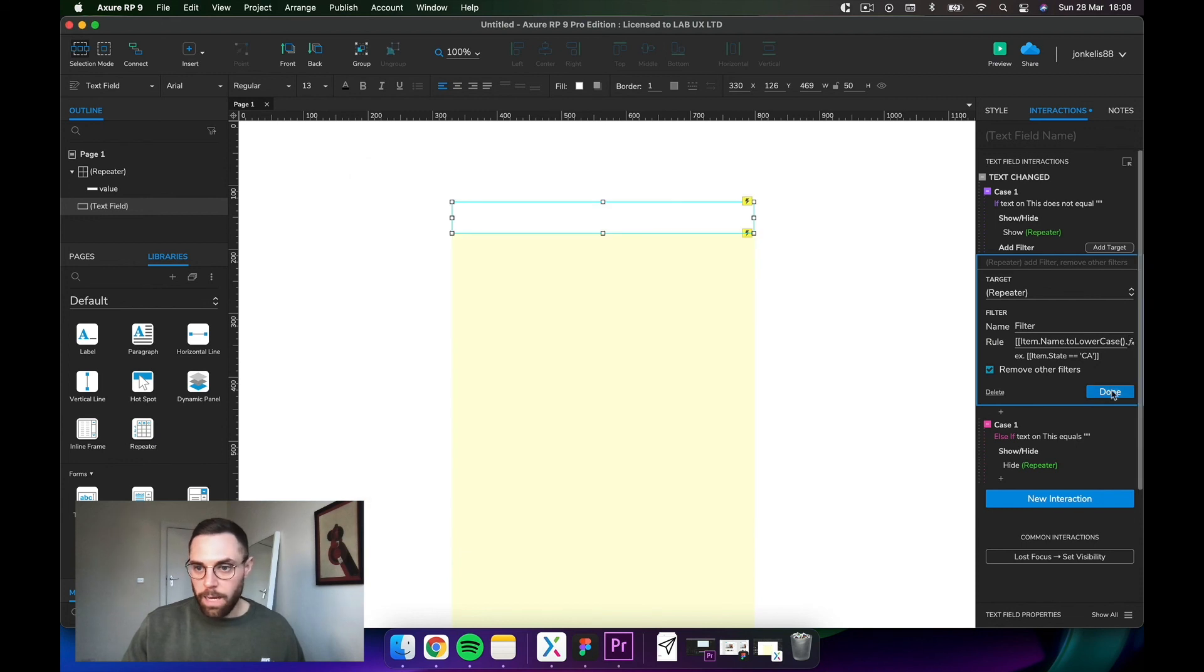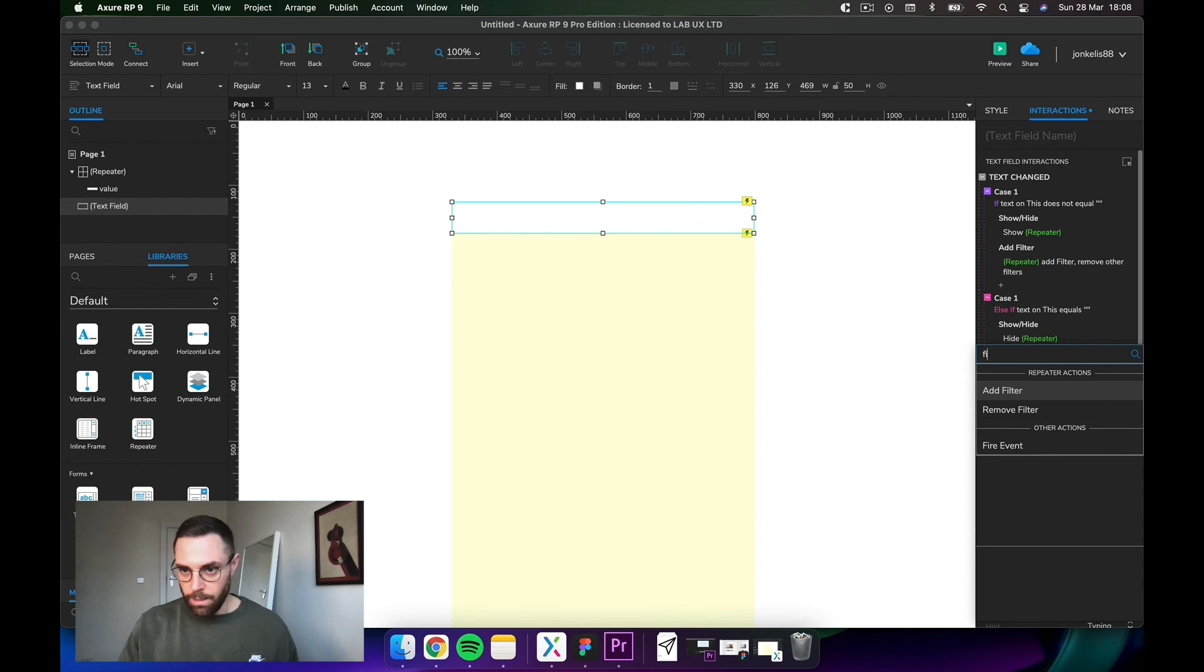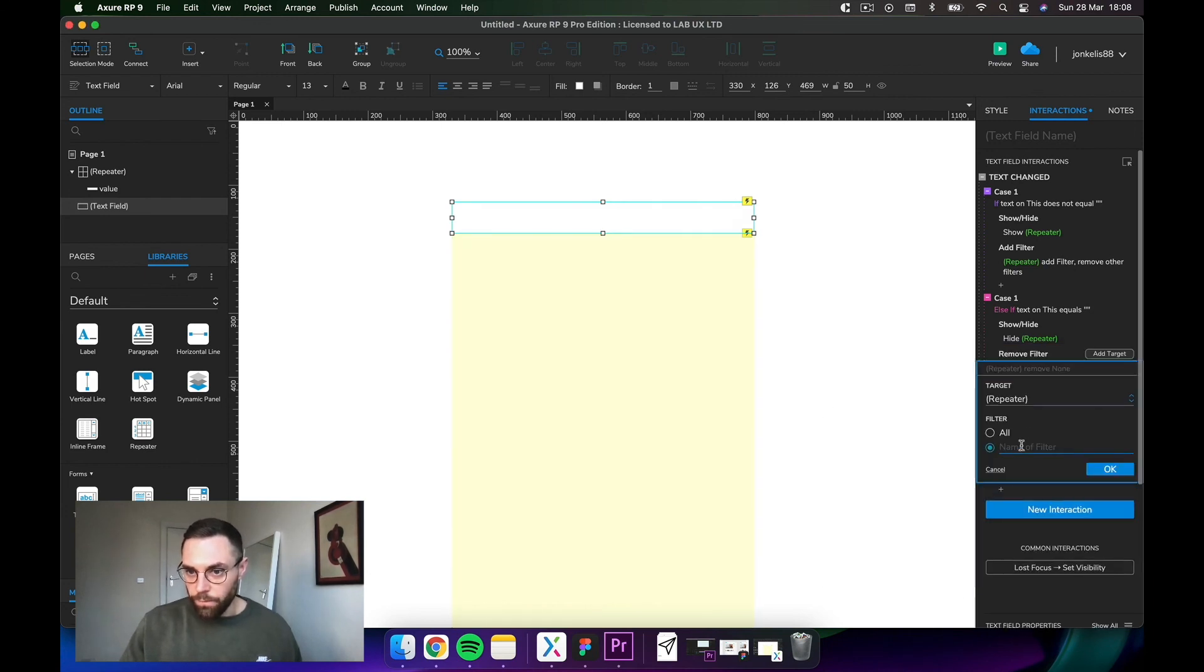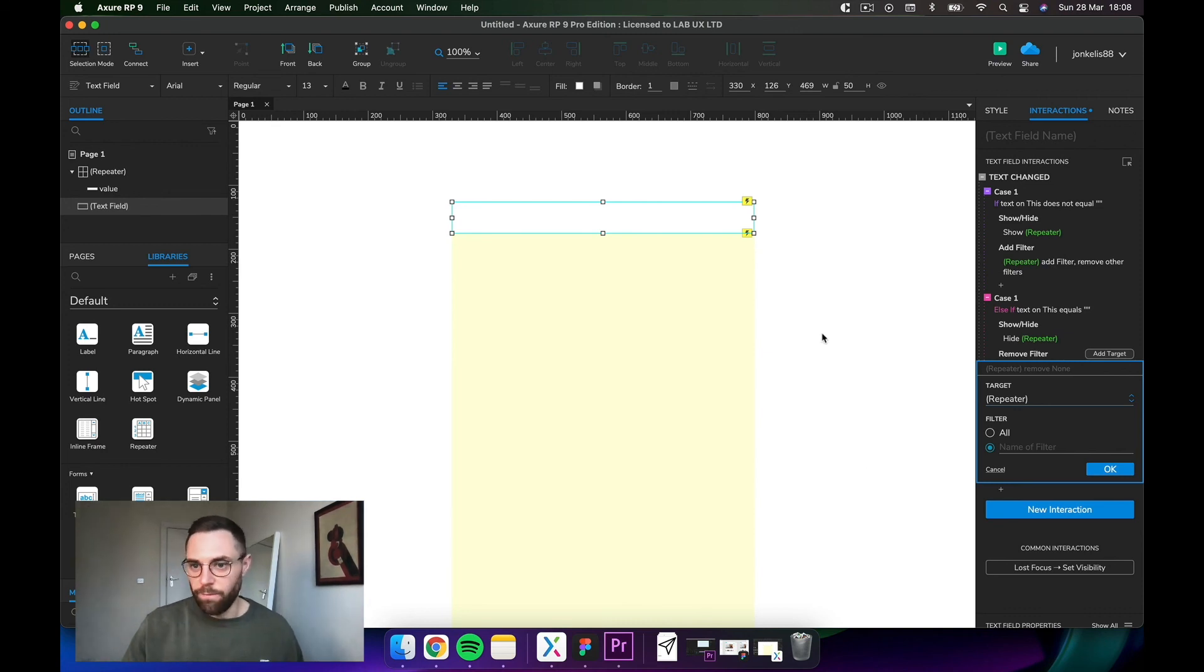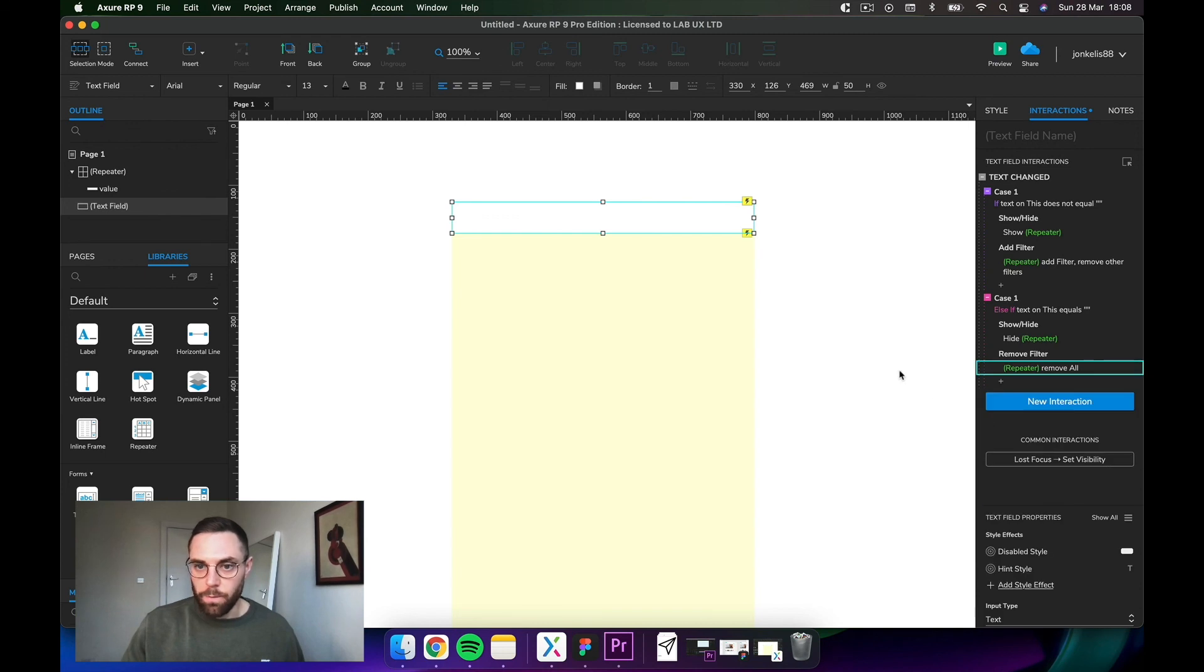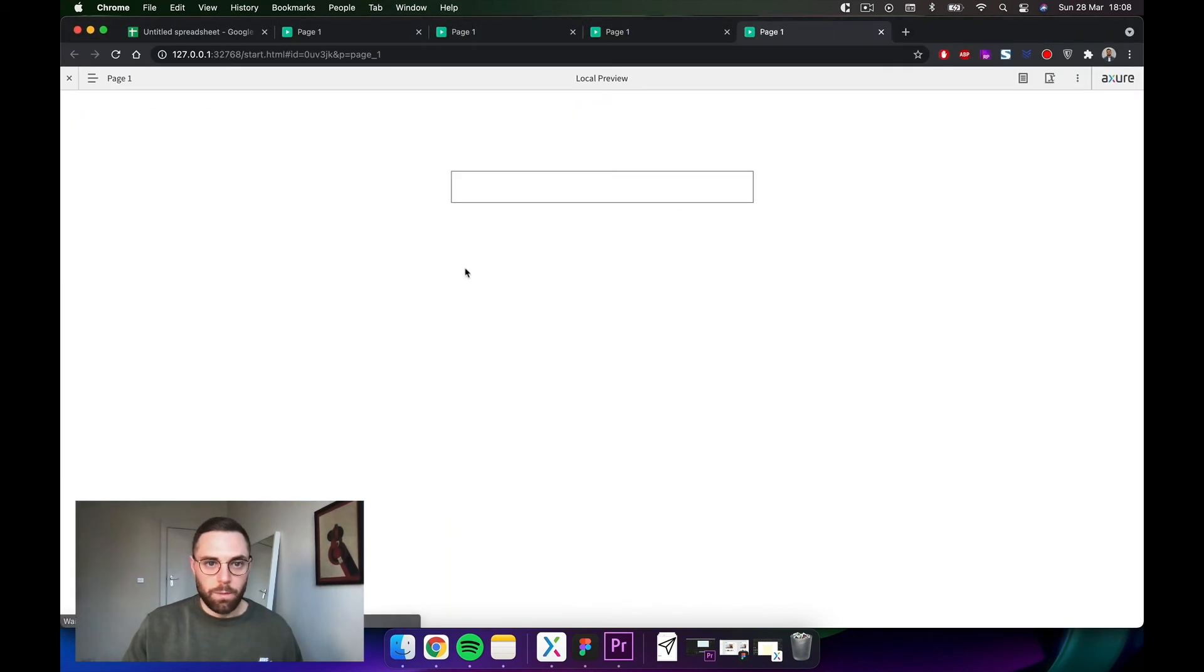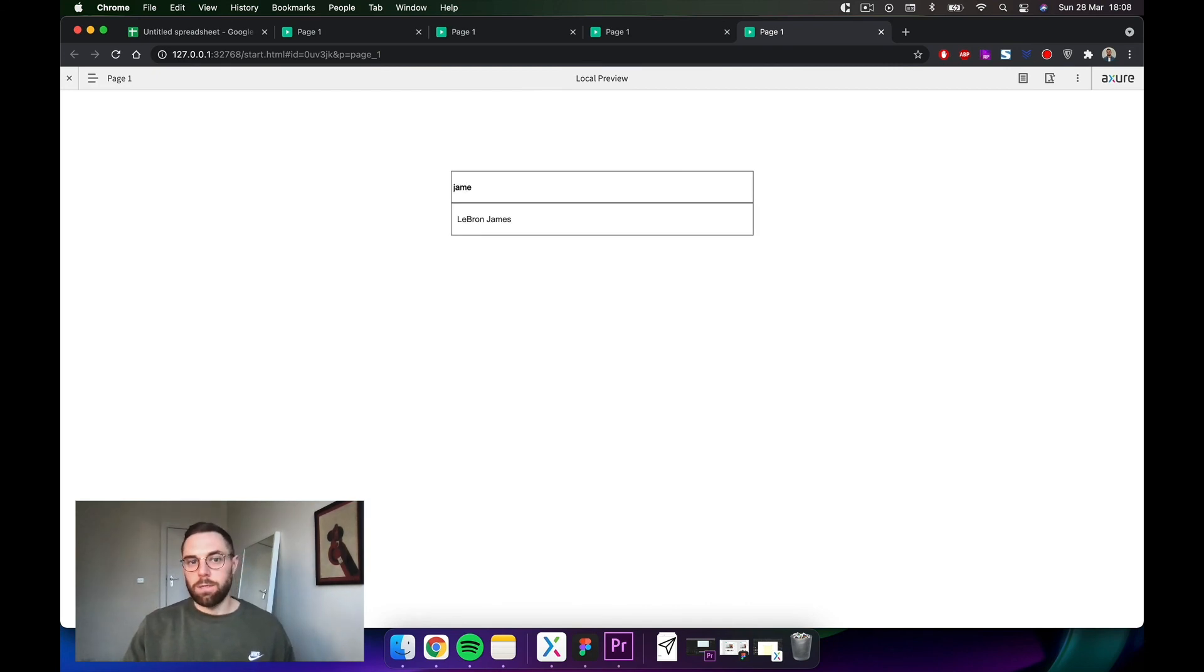Just as a good measure, we need to add remove all filters once you remove the text. It doesn't really matter in this exercise because there's only one filter, but it's just good practice. Let's check. LeBron James coming up, and now if you type James, it brings up LeBron James as well.